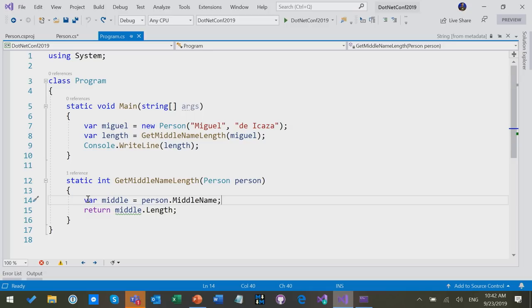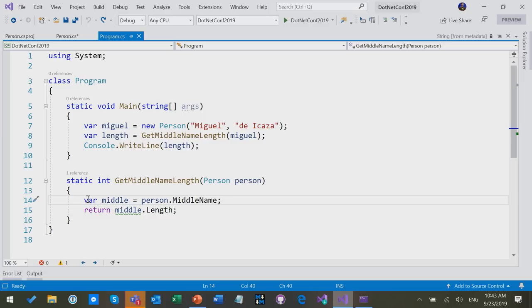So that's the core of the nullable reference types language feature. You get warnings when you put null into non-nullable reference types. You can then annotate things to become nullable reference types, and then you get warnings when you dereference those without a check. As in our code here.